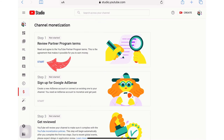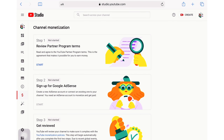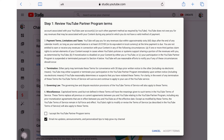YouTube Partner Program Application Checklist, Step 1: Make sure your channel follows policies and guidelines. When you apply, you'll go through a standard review process to check if your channel meets policies and guidelines. Only channels that meet them will be accepted into the program.